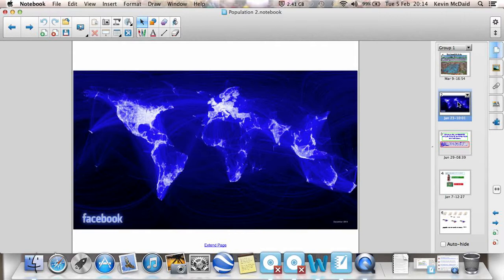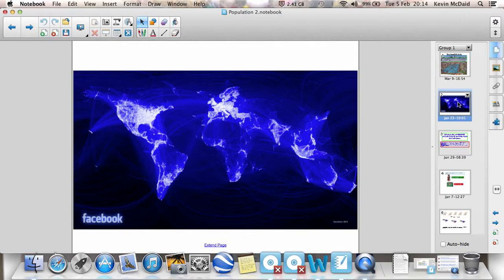Lots and lots of internet users anyway. There are certain things this doesn't show us though. For instance, there are a billion and a half people in China who don't have access to Facebook. So that's not shown on this map. But it's a very interesting way of just thinking differently about population, about where people are.